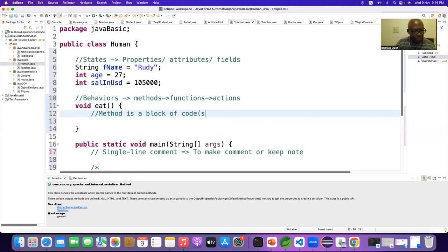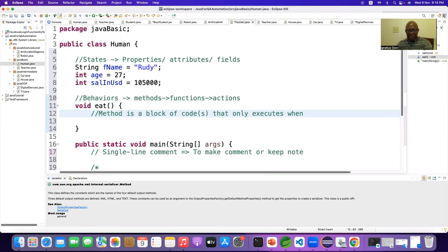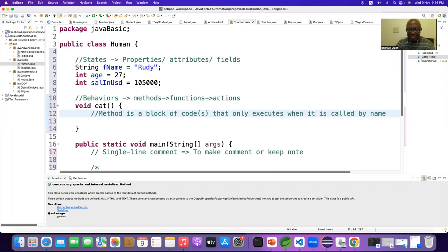A method is a block of code that only executes when it is called by name. You have to call it — if you don't call it, it will not respond, it will not work, it will not function, it will not act. Do you actually have to call it by name? Yes — you have to call the method by name, copy it and call it here.